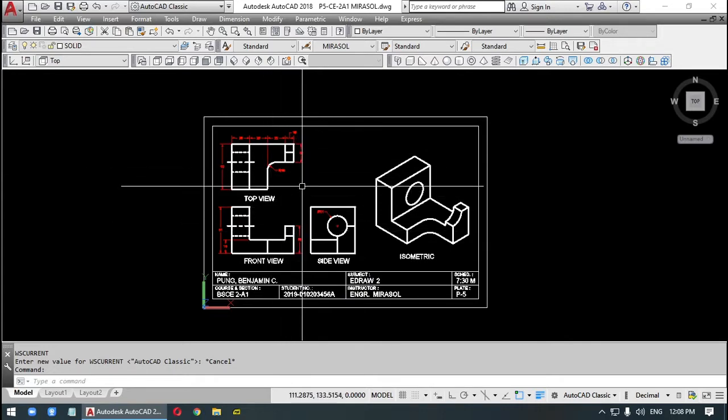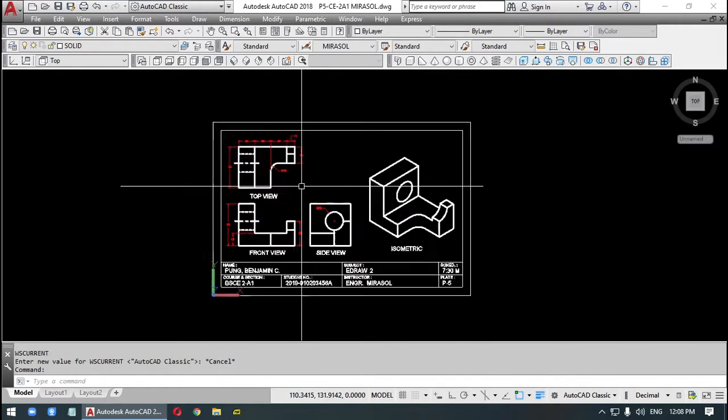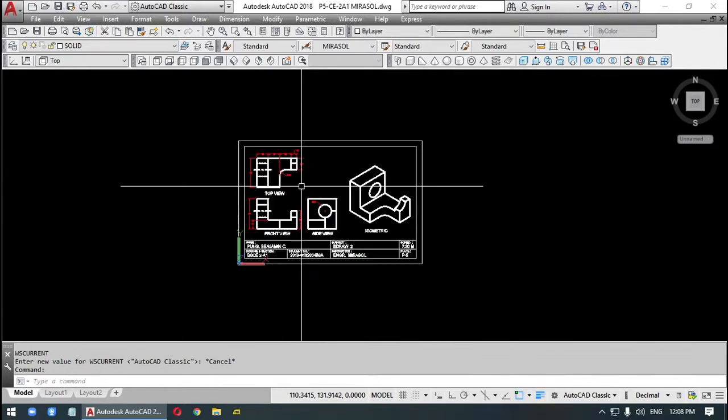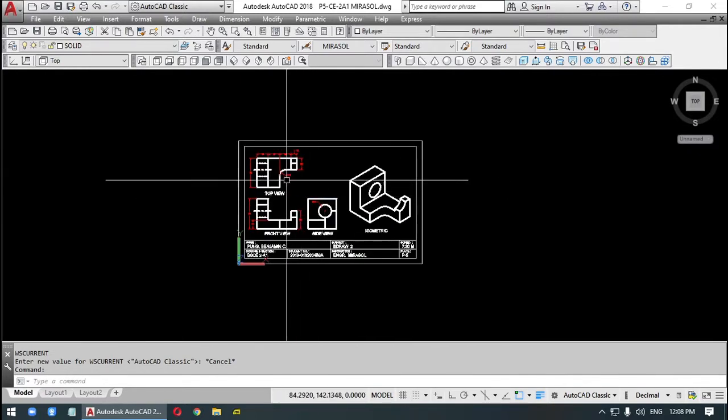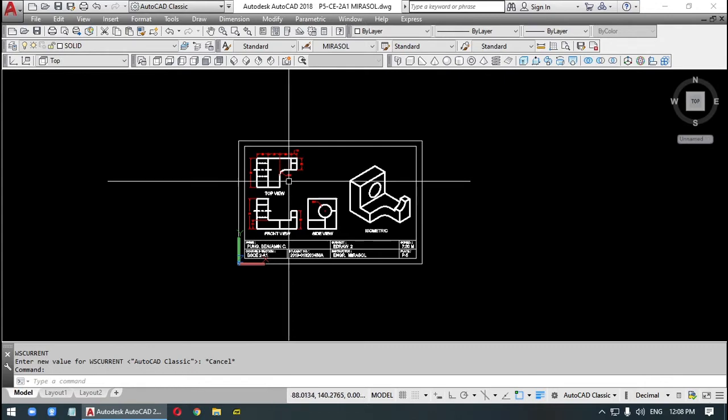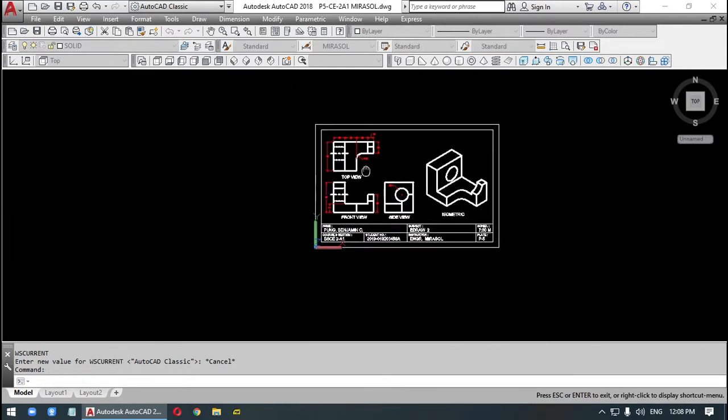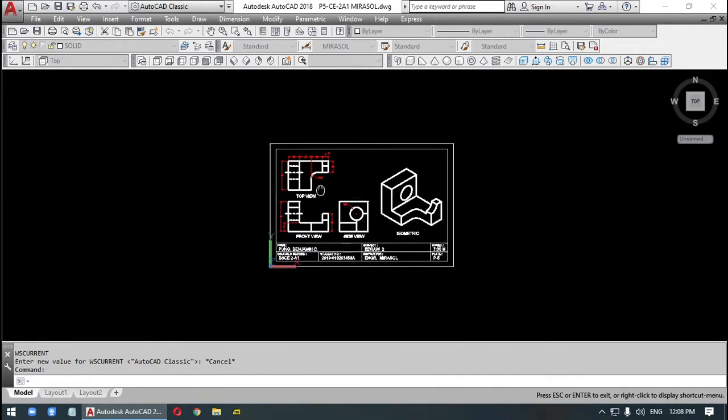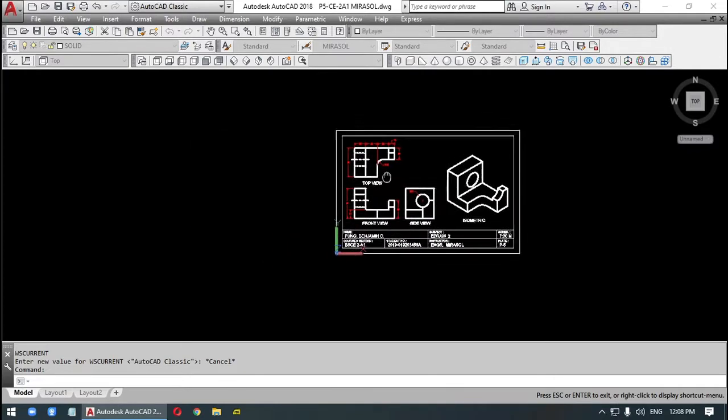We can zoom by using the mouse wheel. Zoom in, zoom out. If you press on the control mouse wheel button, it's pan. We can still reuse this in 3D.